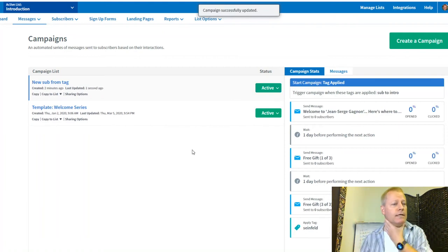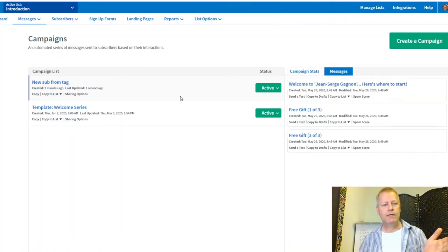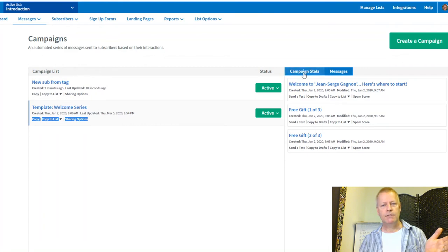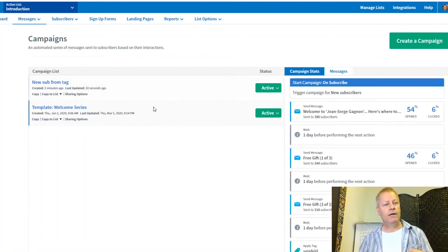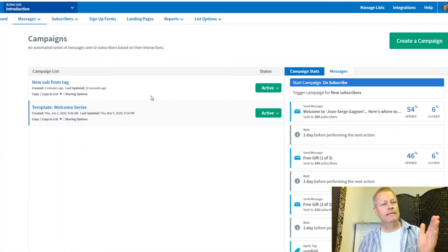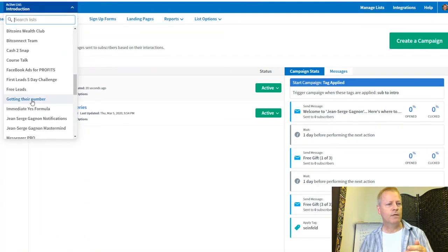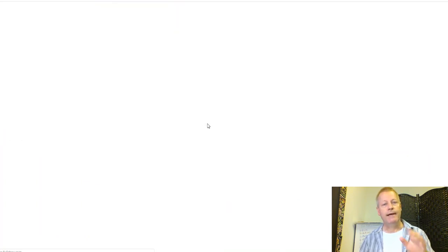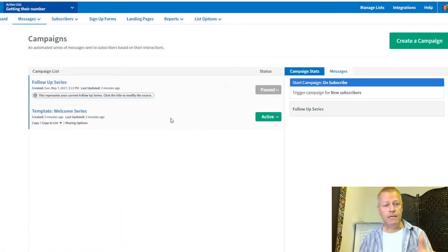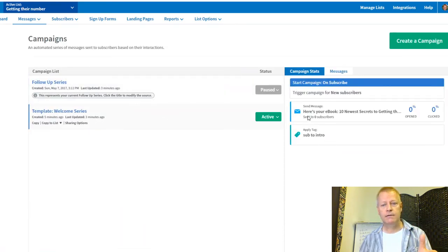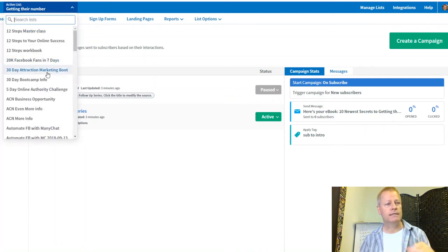I activate the 'New Sub from Tag' campaign. Now I have two campaigns. The idea is: one triggers when somebody directly subscribes to the Introduction list, and the other triggers via tag from another list — like 'Getting Their Number.' When subscribers get the 'Sub to Intro' tag, they get subscribed to the intro sequence.